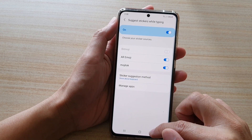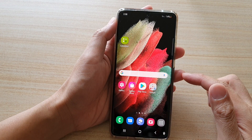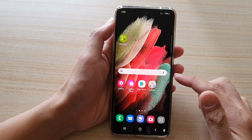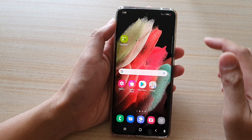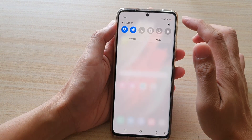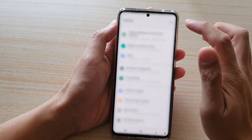First, let's go back to your home screen by tapping on the home key at the bottom of the screen, then swipe down at the top and tap on the Settings button.